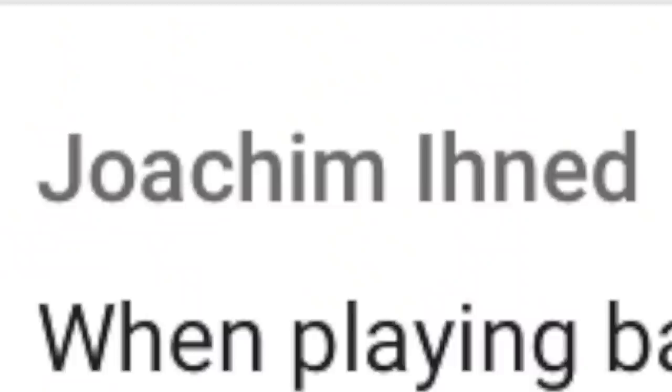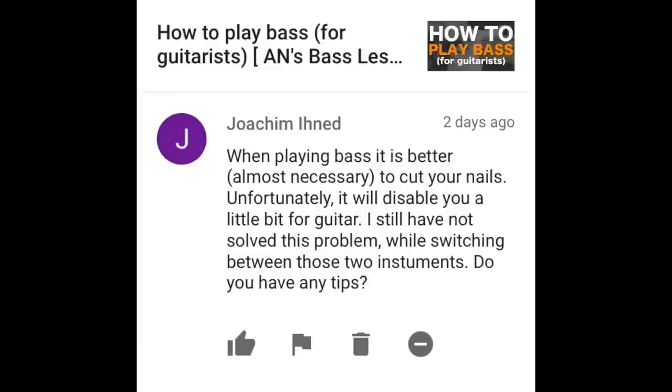Joachim Ined writes: When playing bass, it is better — almost necessary — to cut your nails. Unfortunately, that will disable you a little bit for guitar. I still haven't solved this problem while switching between the two instruments. Do you have any tips? Unfortunately, you cannot play electric bass guitar with long nails using typical rest-stroke fingerstyle technique. A big part of electric bass technique is flesh on the strings, which is pretty much exactly the opposite of classical guitar technique. One option is cutting your nails short and using fake nails — some classical guitar players do that — but you kind of have to pick one or the other.